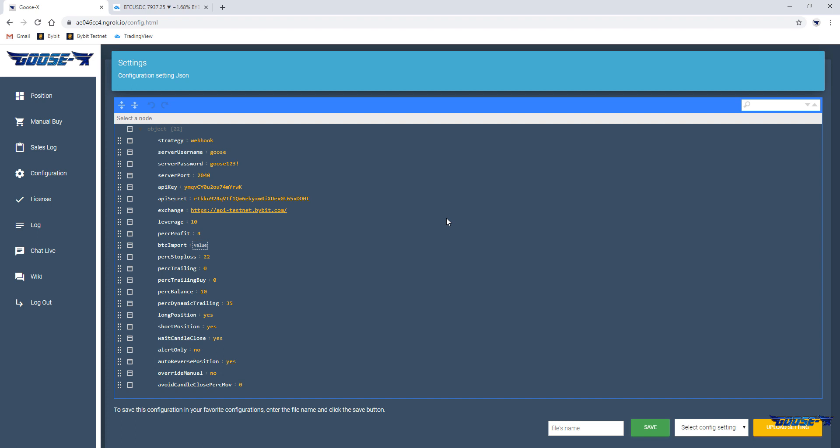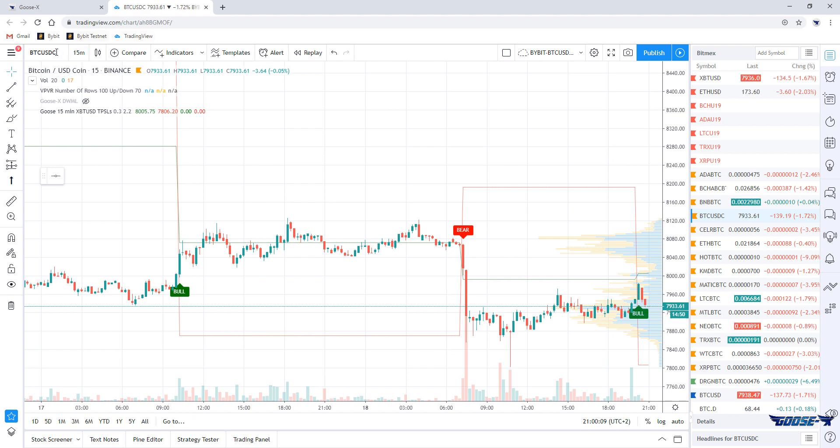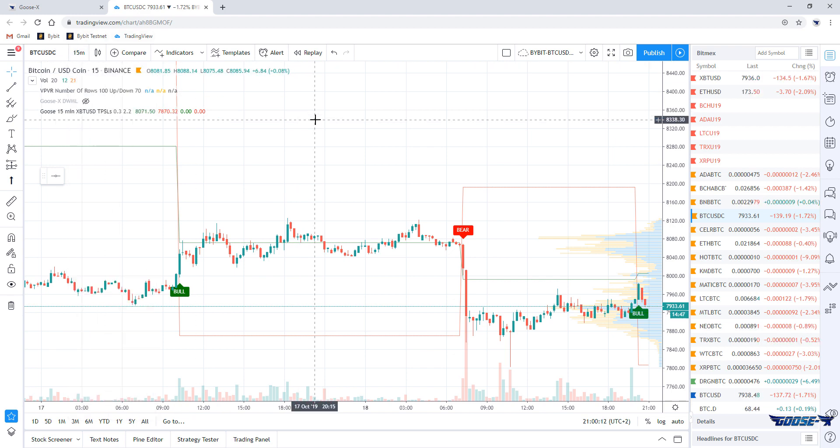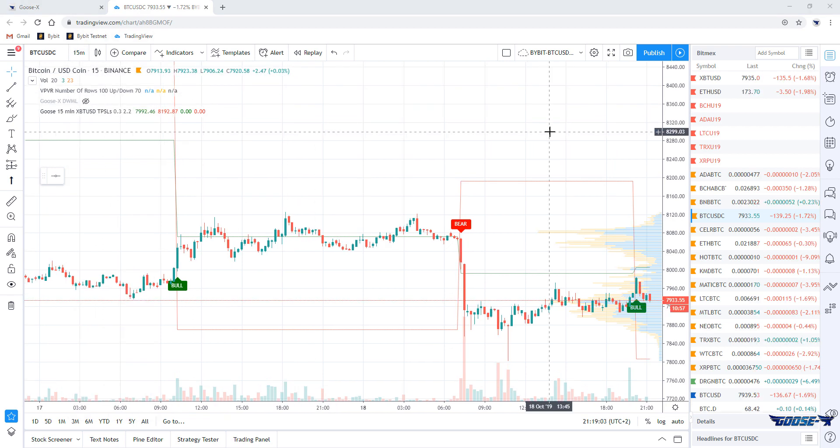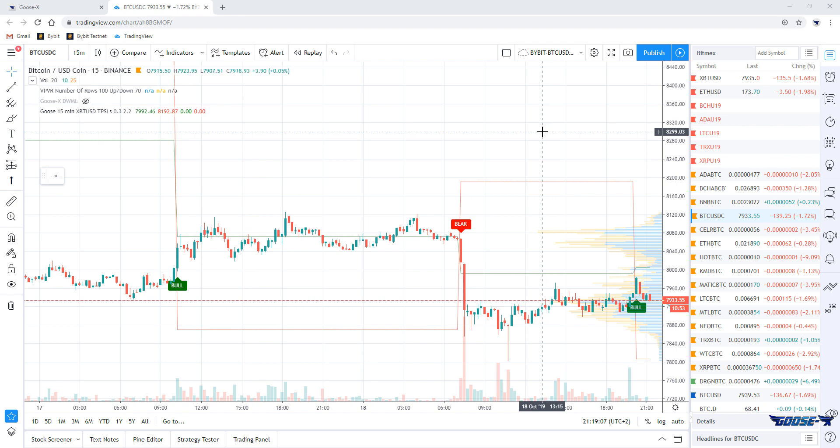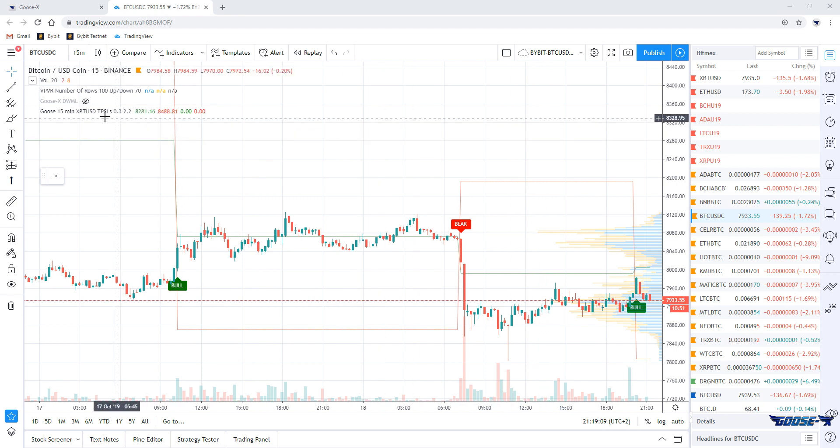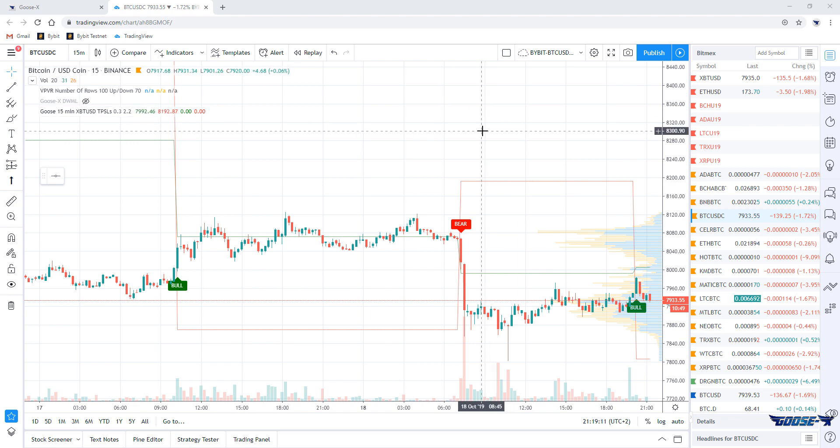The rest will happen in TradingView. So let's go to TradingView to the Bybit chart for BTCUSD and choose for the 15 minutes time frame. Now we're ready to configure the webhook, which can be configured in the Goosex indicator. If you haven't added the indicator to TradingView yet, be sure to watch the video that explains all about it.